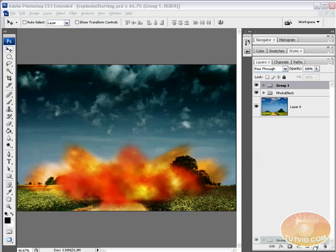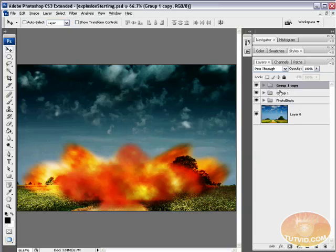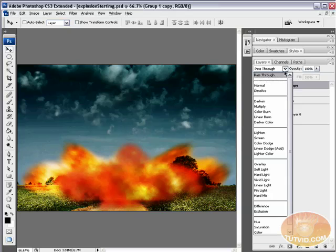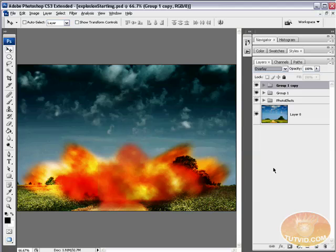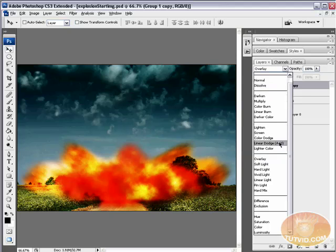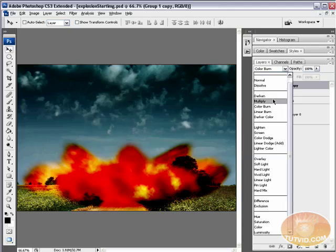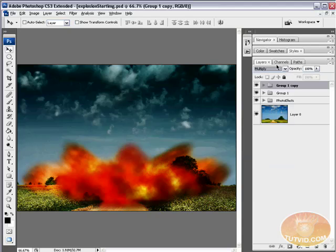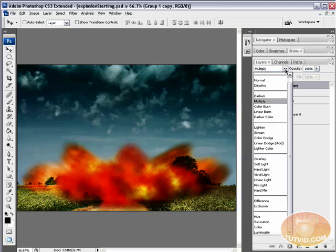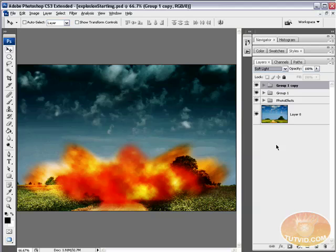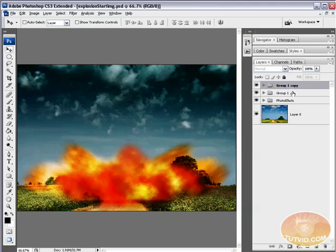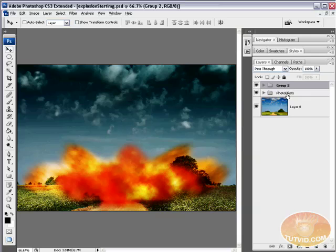Now I'm going to grab that group, duplicate the group, and maybe set it to Overlay now. Still not quite like I want it. Let's just go with Soft Light. You can see there's before, there's after. So Soft Light really starts pulling the color out. Select both of these groups and group them together, Control G. And just name it Explosion.